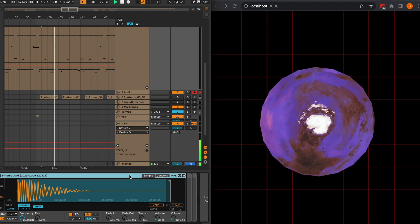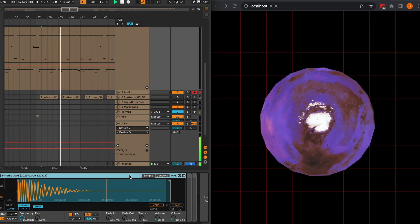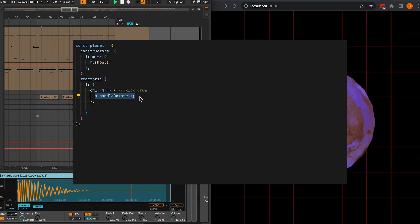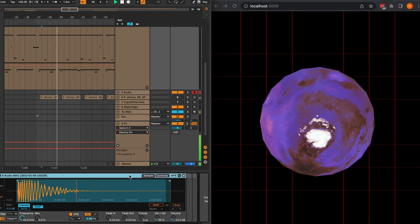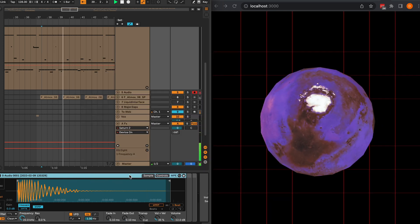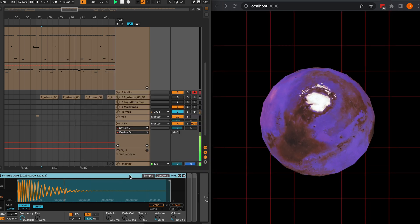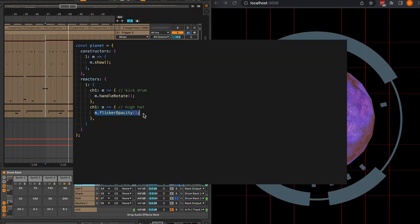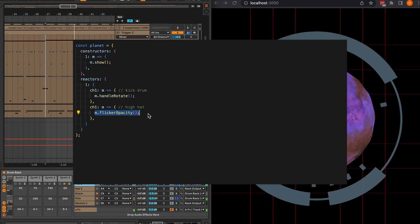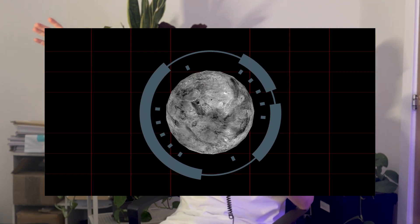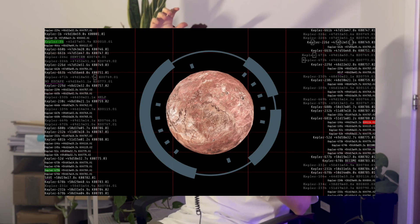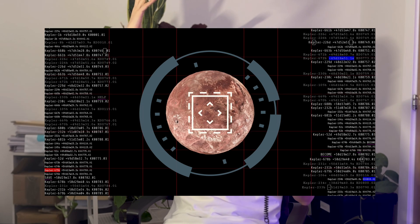Here you can see a kick drum in Ableton, and in my composer file you can see that this kick drum is triggering the planet to rotate every time it hits. Additionally, I can add a hi-hat here, and you can see a new effect taking place. I've been really enjoying this approach, as it can scale up into an almost infinite variation of modules and effects that can be used in any given performance.